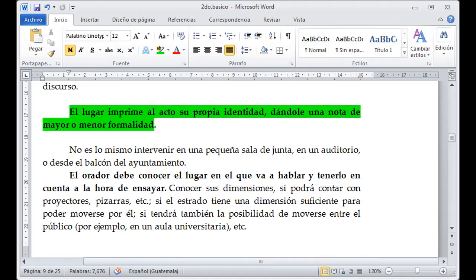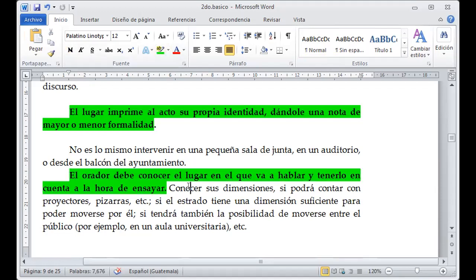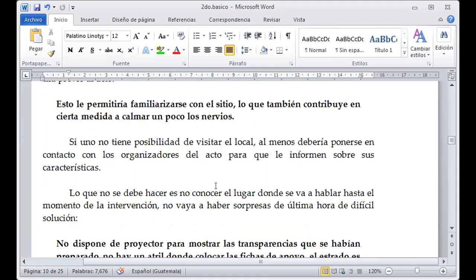El orador debe conocer el lugar en el que se va a hablar y tenerlo en cuenta a la hora de ensayar, porque así voy a modular mi tono de voz según el lugar donde voy a proyectar. Si voy a necesitar proyector, pizarras electrónicas o algún medio digital, tengo que tener energía eléctrica. Familiarizarse con el sitio también construye una cierta medida para calmar los nervios, ya que el desplazamiento a un lugar nuevo siempre genera nerviosismo.